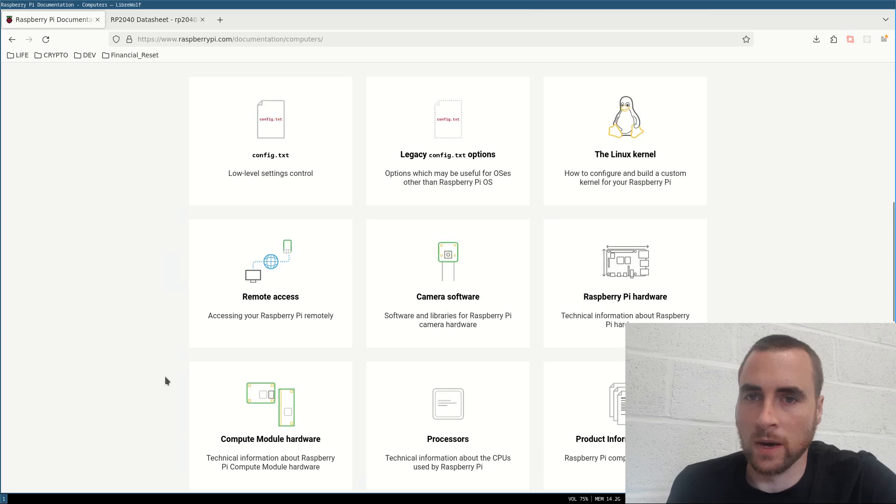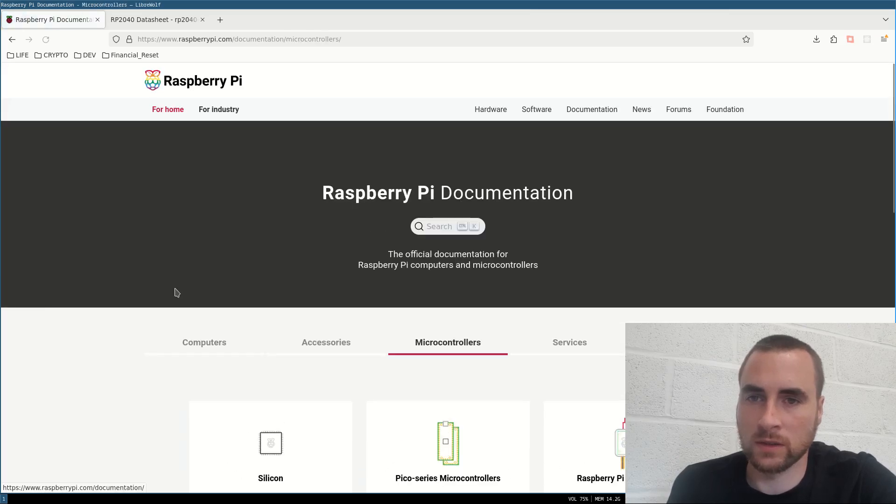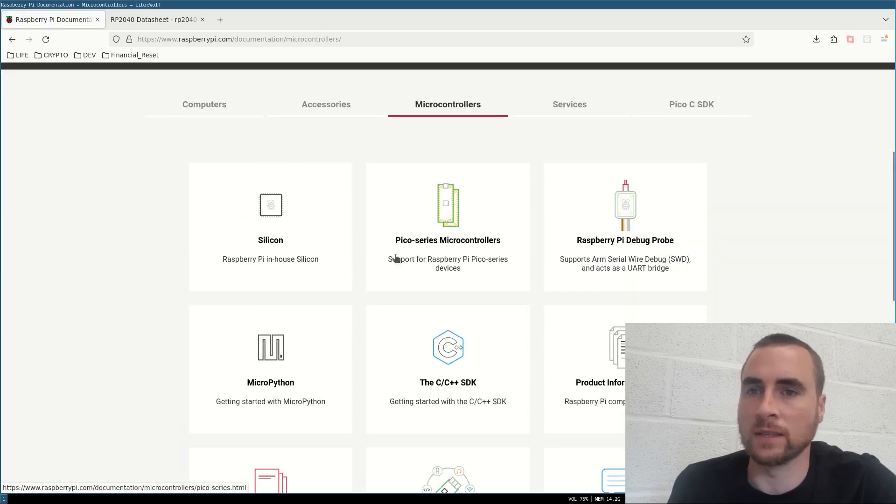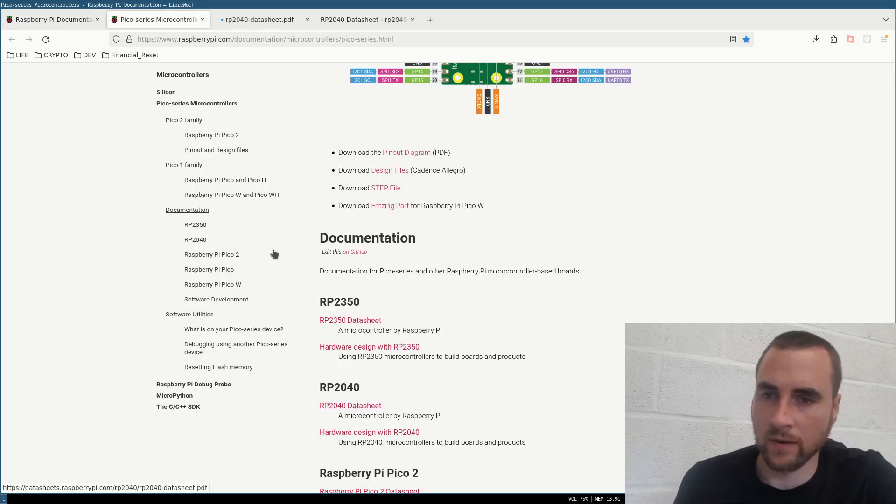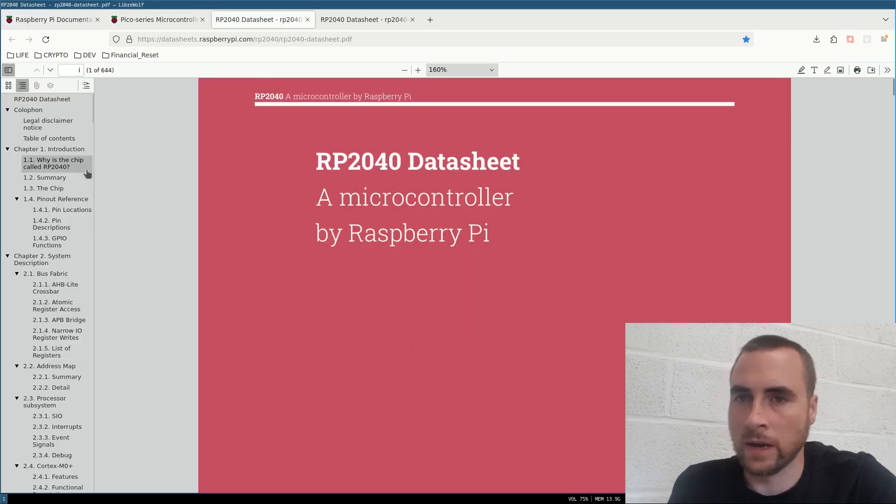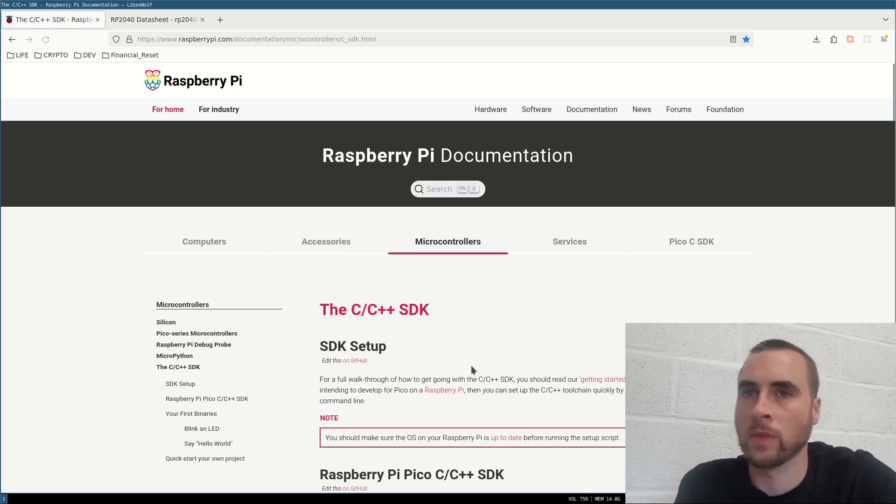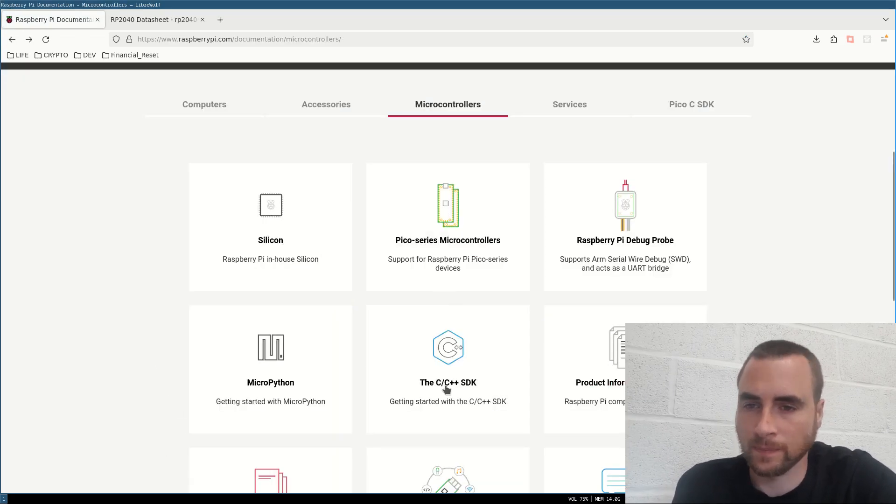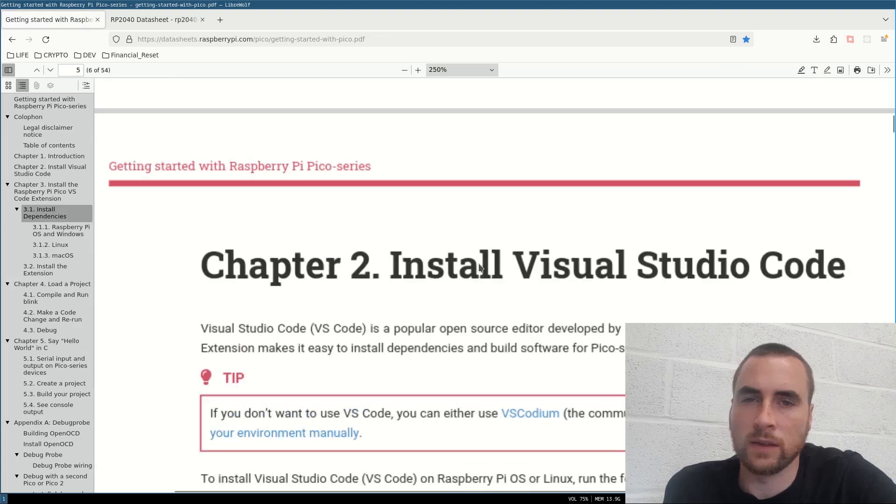If we go to microcontrollers, we've got the Pico series microcontrollers. And this is the variant. So here's the datasheet. I want to be using C. Getting started.